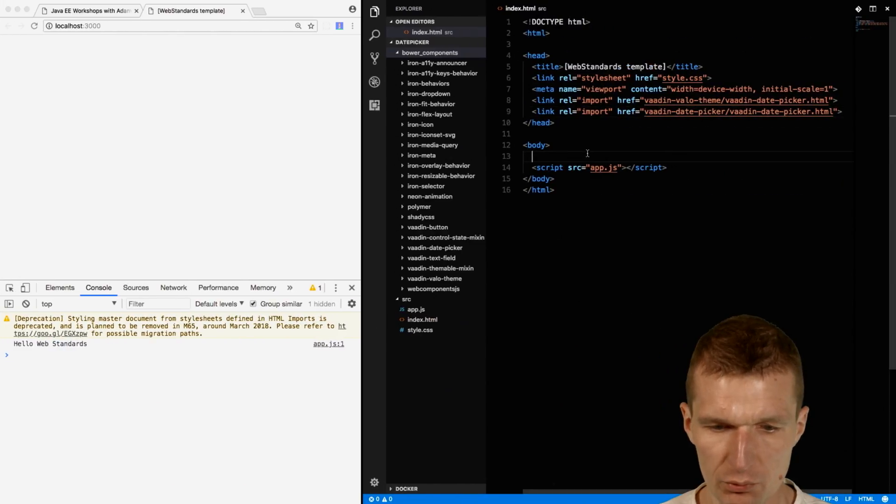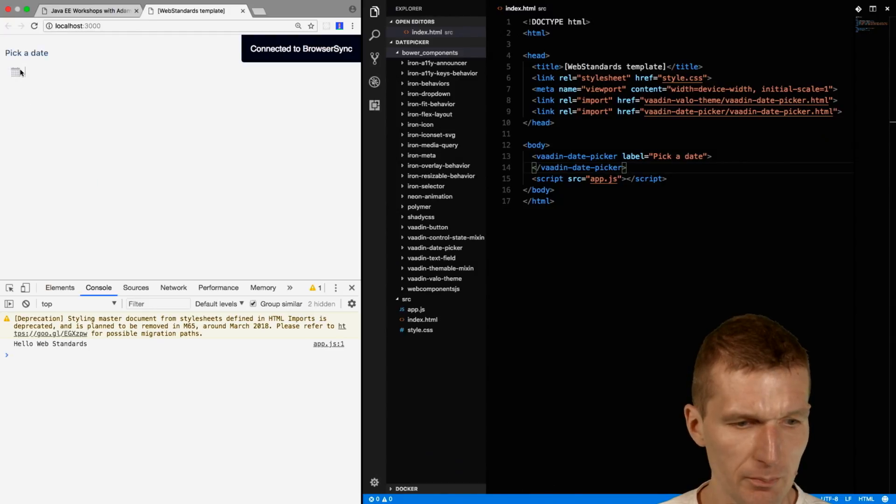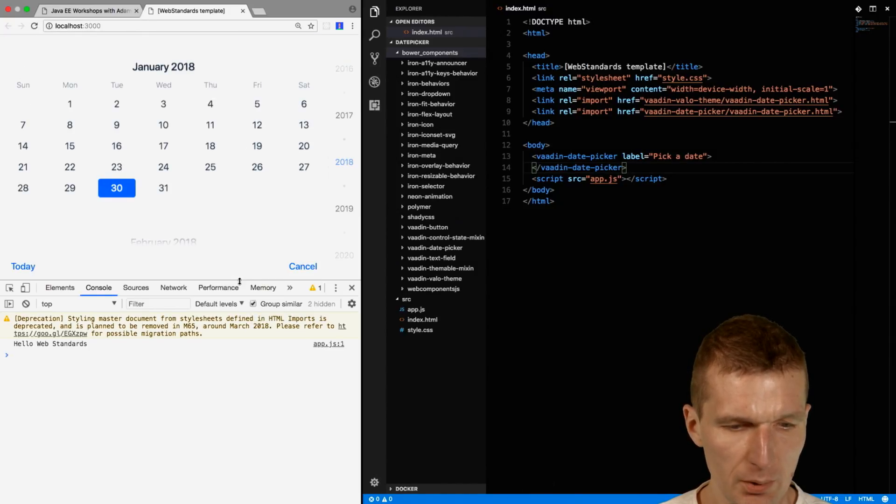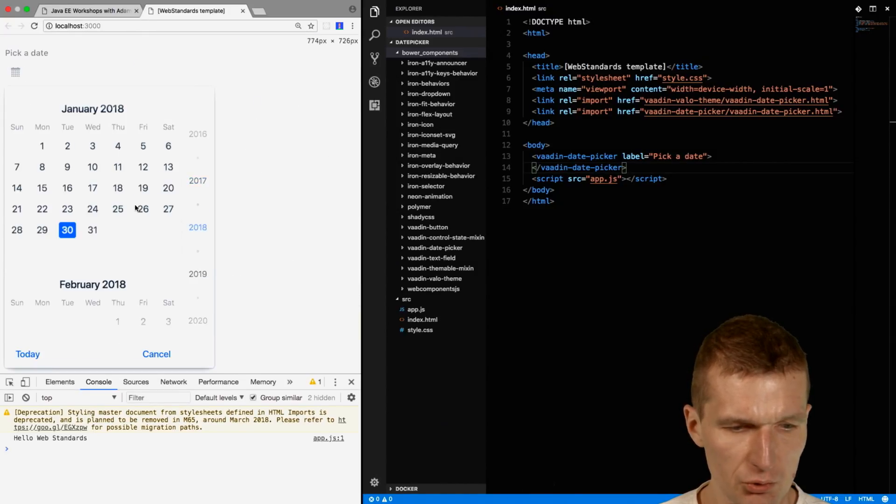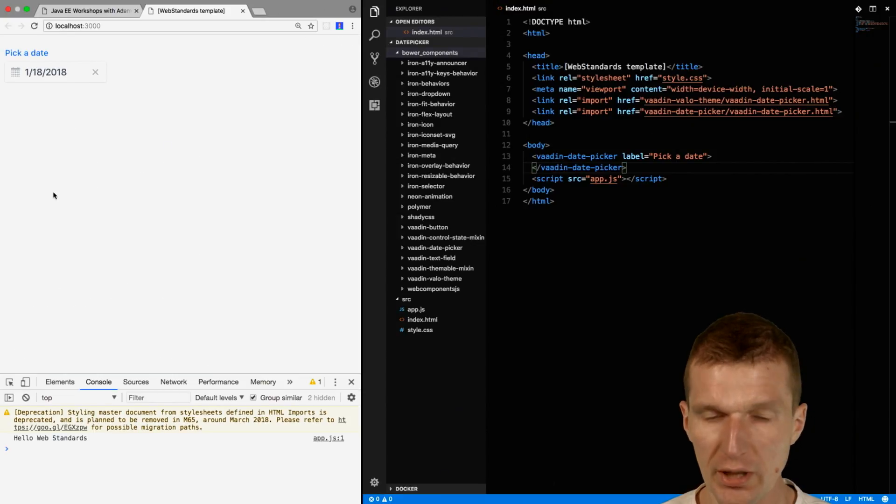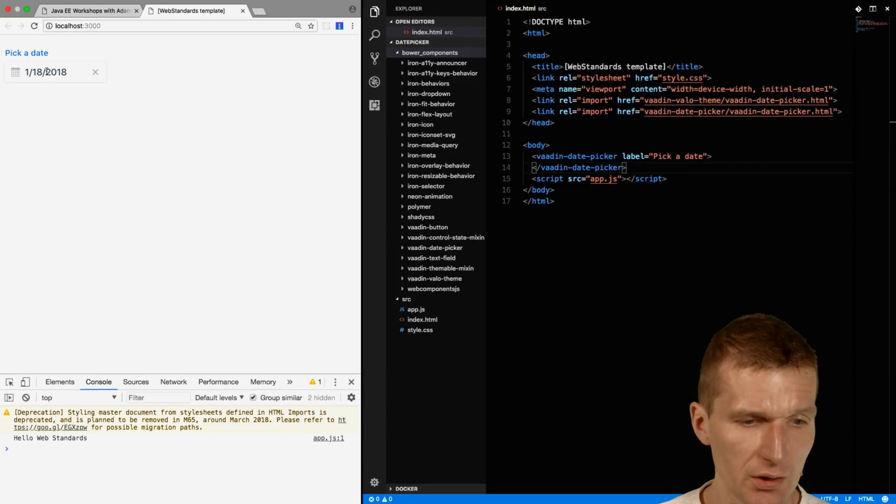We switch to here, and our Web Component appears. We can choose something and it looks nice. But I would really like to use the date here.